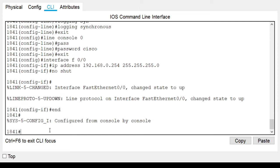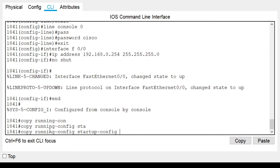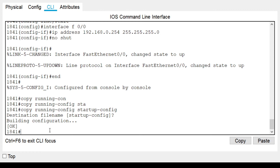The last and most important step is to save your work. Type 'copy running-config startup-config' and hit enter. This command saves all your work to non-volatile memory so the configuration will be loaded again when the router is powered off. Type enter to confirm and there you have it.